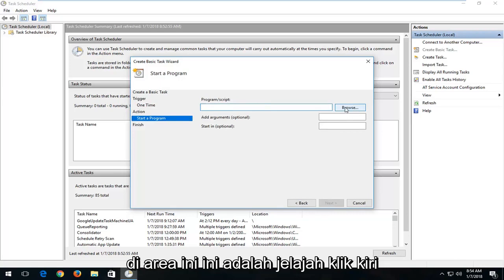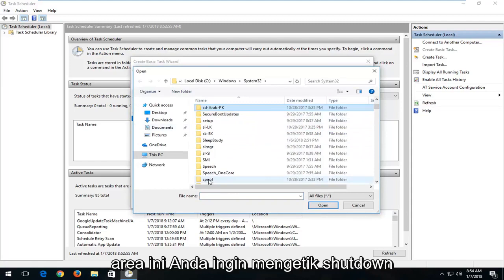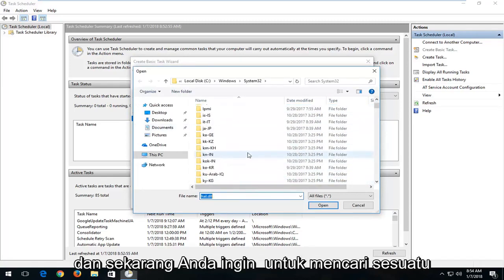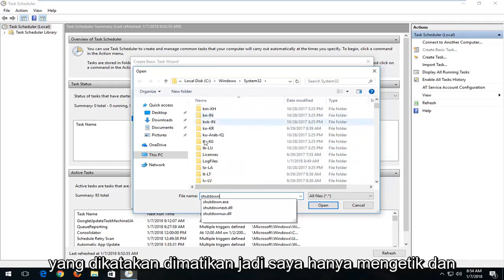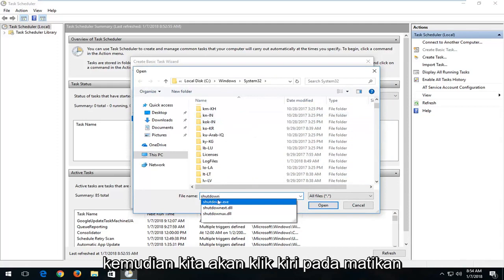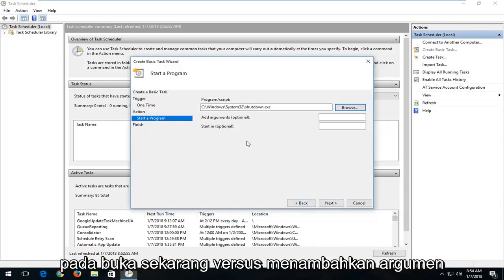In the area that says Browse, left click on it. Now you want to type into this area — type in "shutdown." Look for something that says shutdown, so I'm typing shutdown into the file name here, and then I'm going to left click on shutdown.exe and then left click on Open.